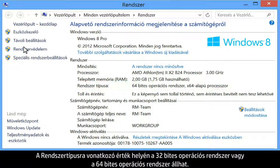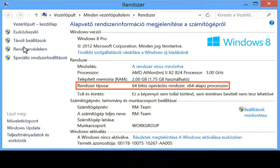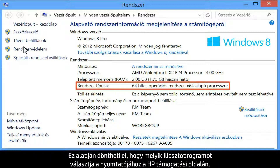Next to system type, you will see either 32-bit operating system or 64-bit operating system. Use this information when selecting which driver to install for your printer on HP's support site.